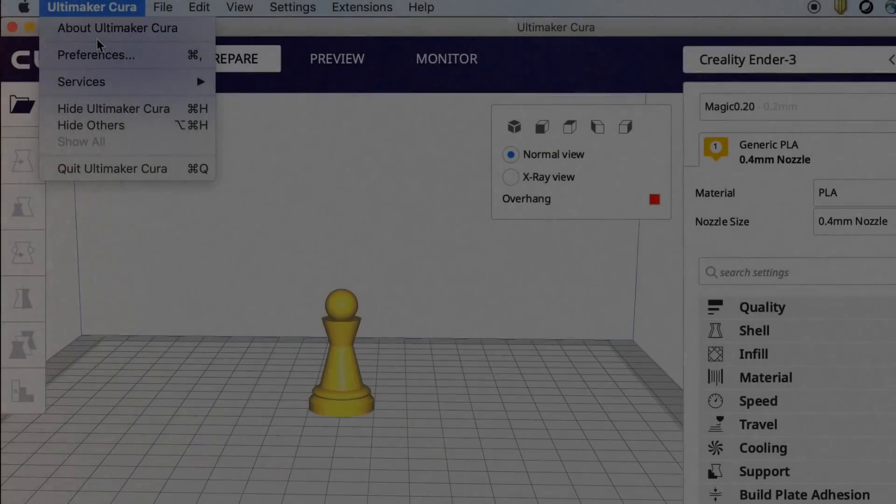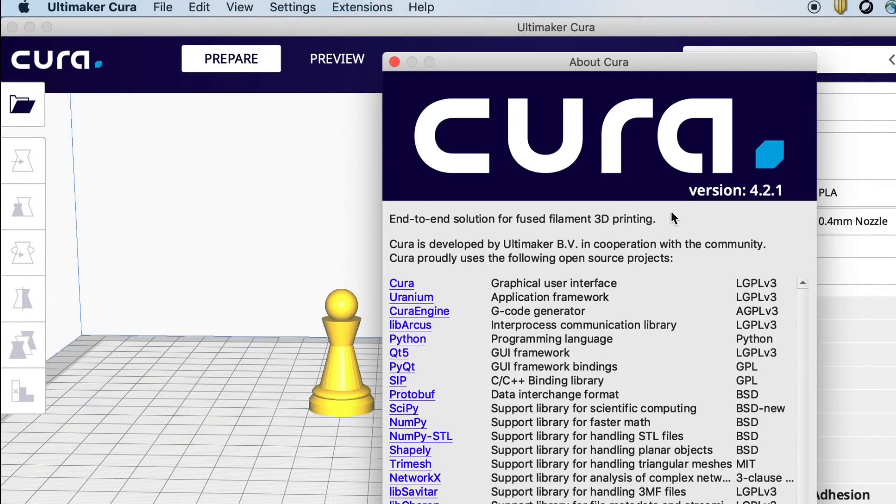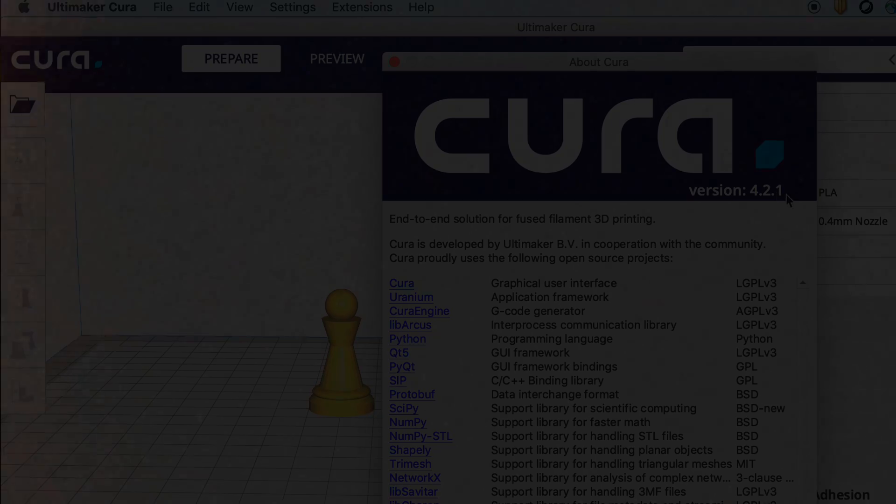The latest version of Cura is 4.2.1 which I believe is a beta as I make this. But there's a couple features in it that I really love. The first one is the Smart Z Seam.